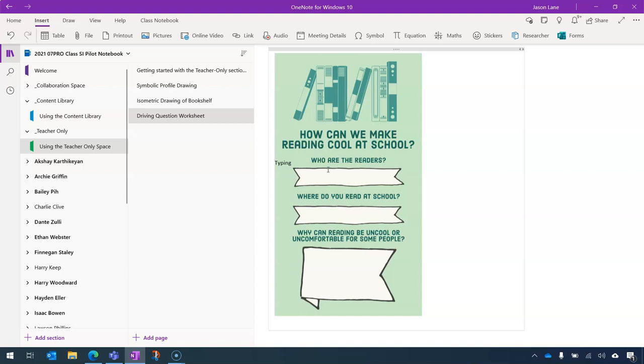But there's still some further changes we can make, so that it's even easier for students to complete. So I'll just undo my typing. And what I'm going to do is remove this entire text box.